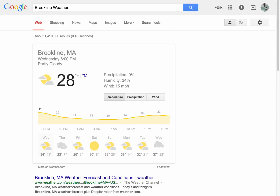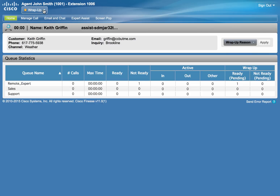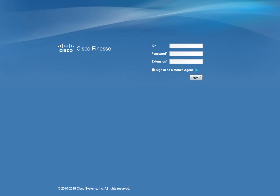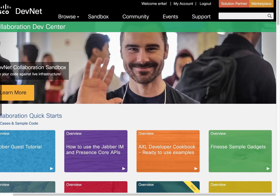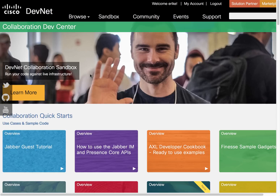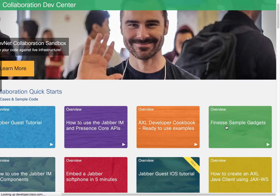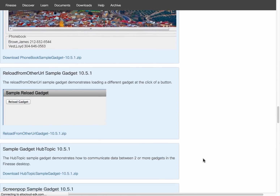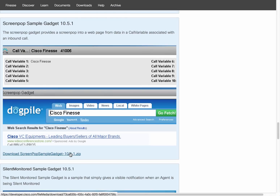Our next approach is the gadget-based. We're going to disconnect our call and log out our agent. For the gadget-based approach, we're going to utilize the sample Screen Pop gadget, which is available at our developer center. Log into the developer center and select Collaboration. Within the Collaboration page, you will see Finesse sample gadgets — click on that and two thirds of the way down you will see the Screen Pop sample gadget. Download it to your laptop and extract the zip package into either your own system or ideally the web server that will host the gadget.